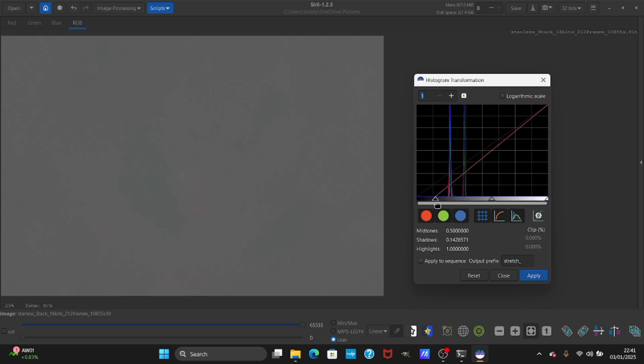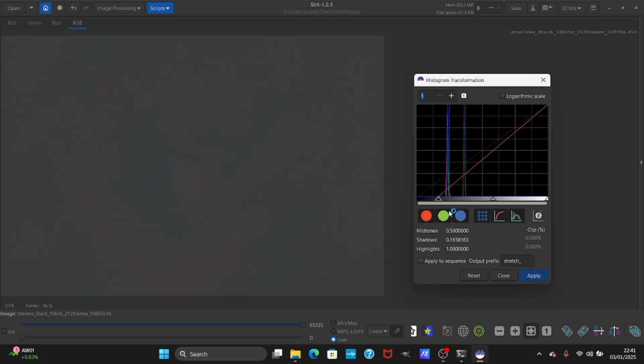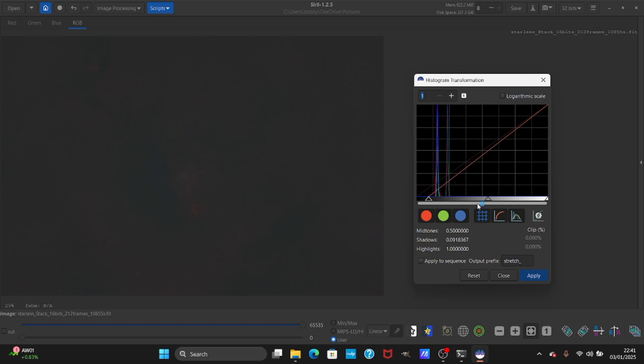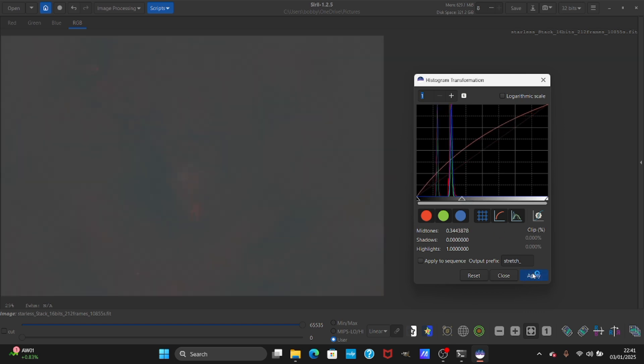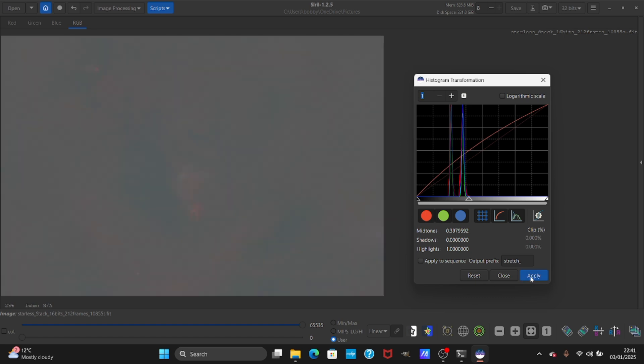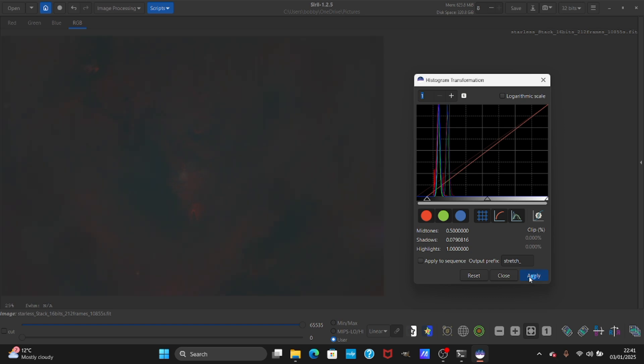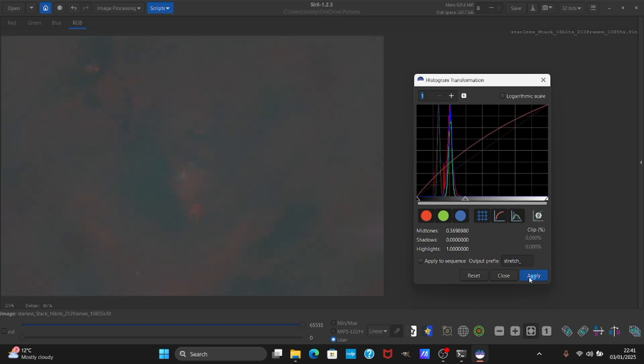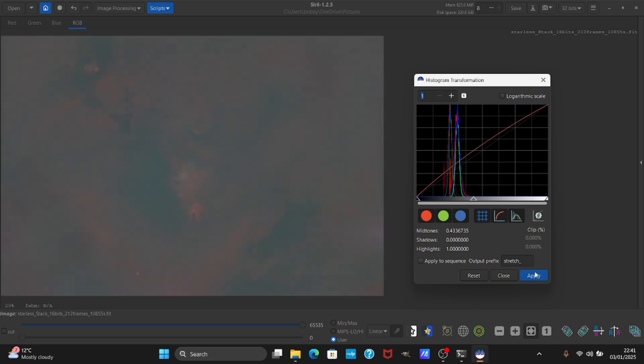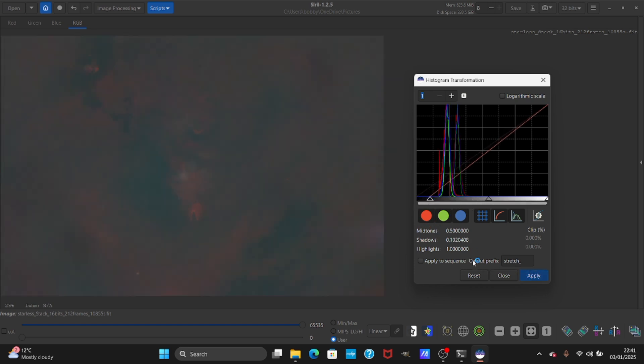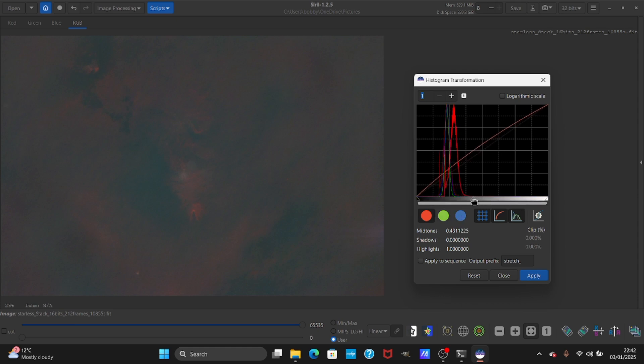This is a narrowband image so we're going to stretch the red as well. If you're working with a broadband image it will be different. You can see the nebula coming into view as the data is being pulled out. Now a bit more contrast, now we're going to pull out the red more.